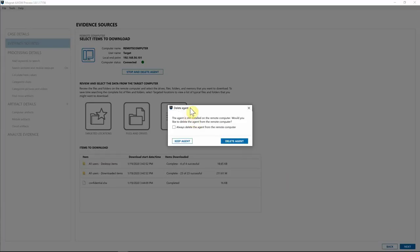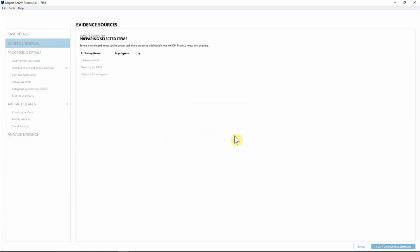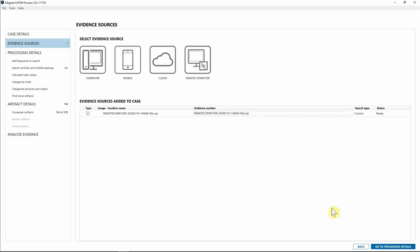Axiom Cyber has already started downloading all the different pieces of evidence we needed. I'll hit Next again, and Axiom Cyber is prompting me: do I want to delete the agent or keep it on that computer? Maybe you think you have everything but aren't sure — you could keep the agent to quickly reconnect. For this case I'll select Delete Agent, and Axiom will remove it from the target endpoint. We've archived the items, hashed the zip file, checked the RAM, and checked for encryption.